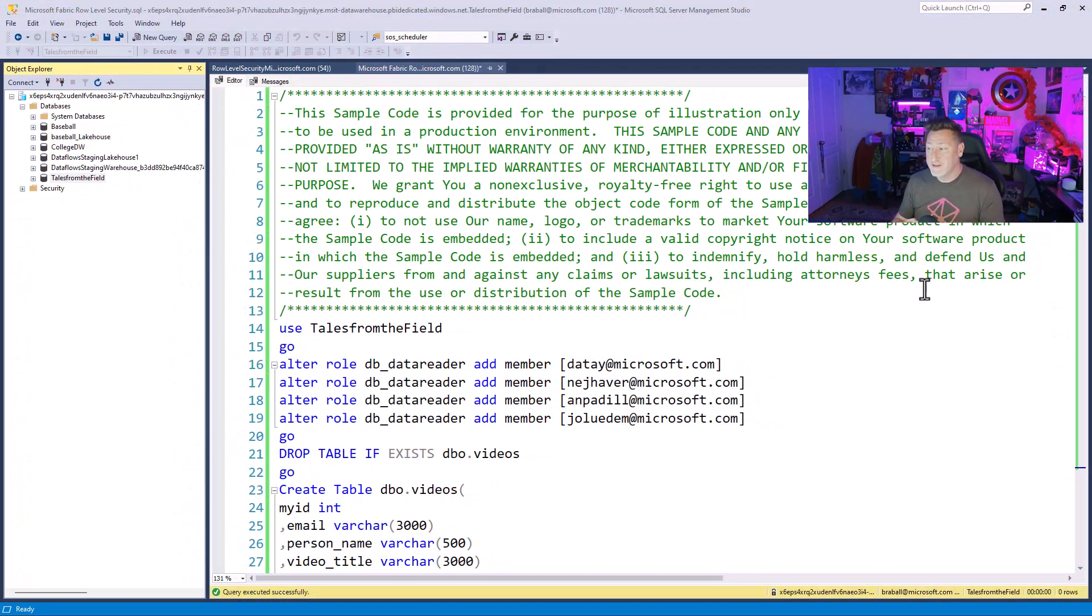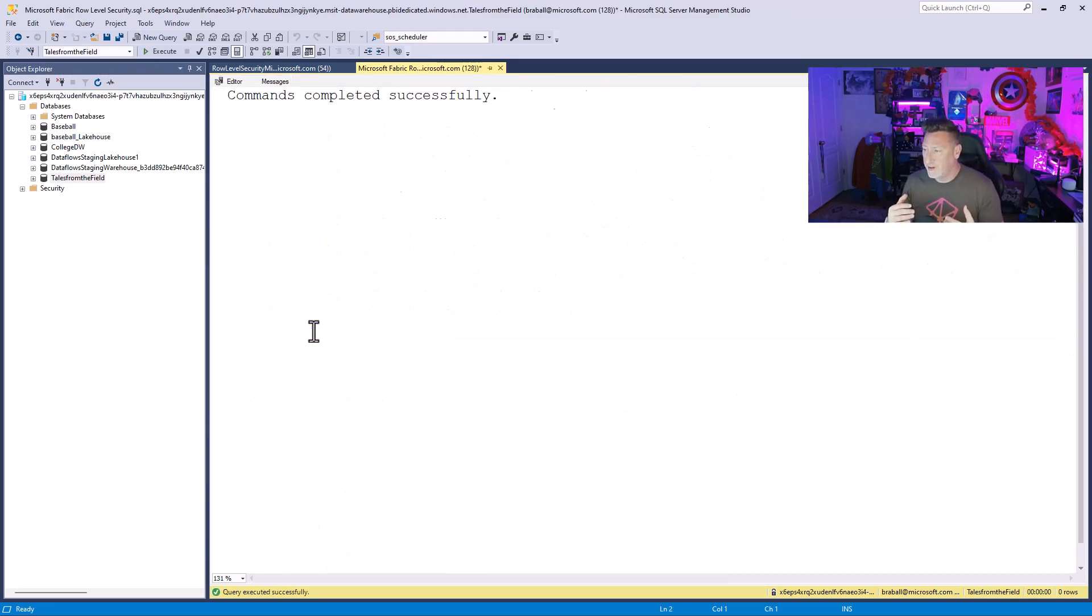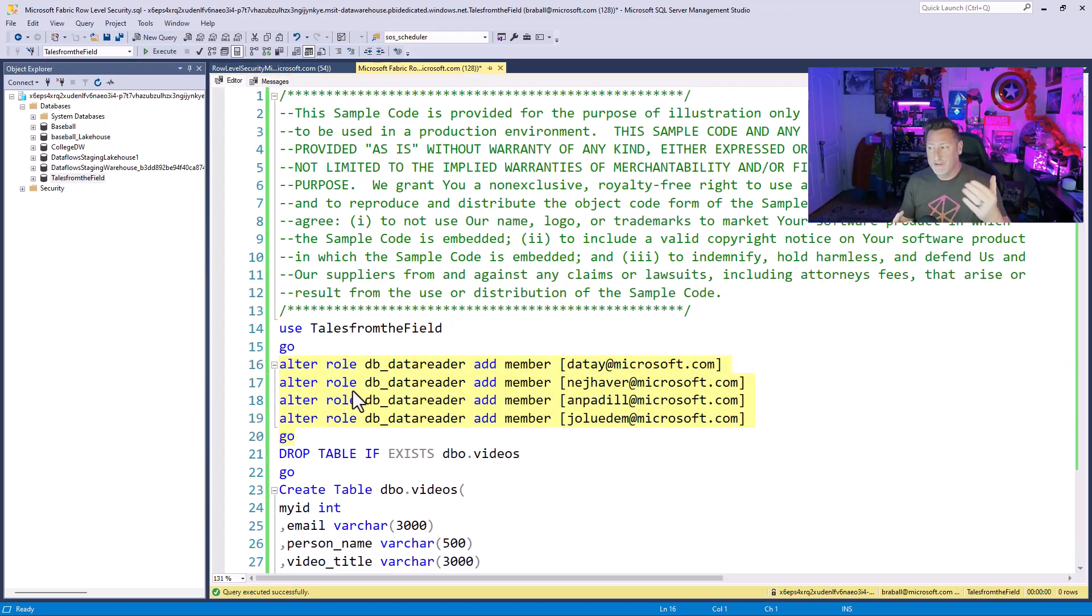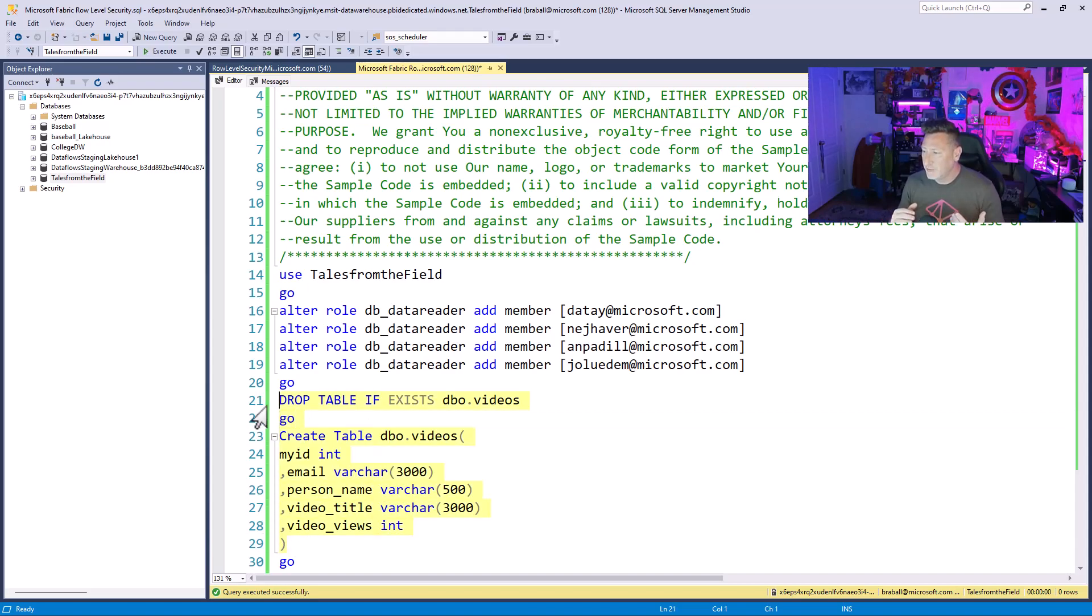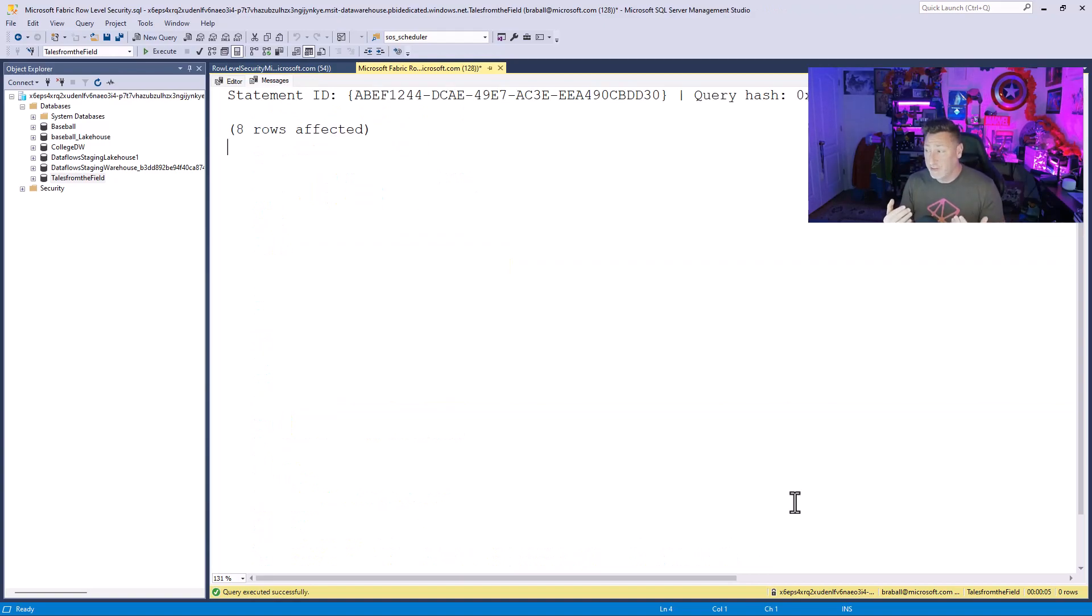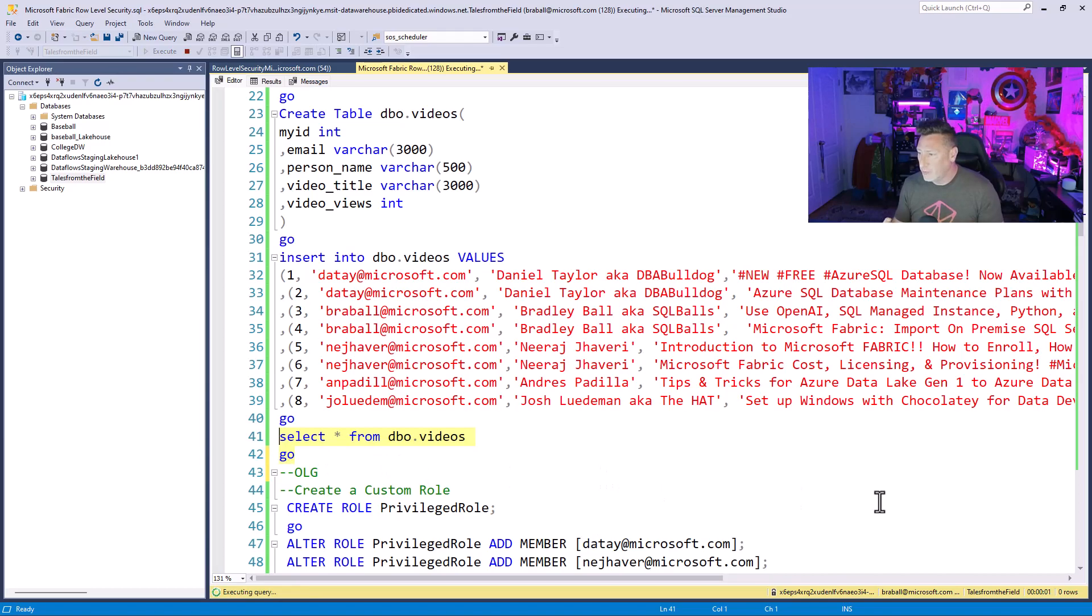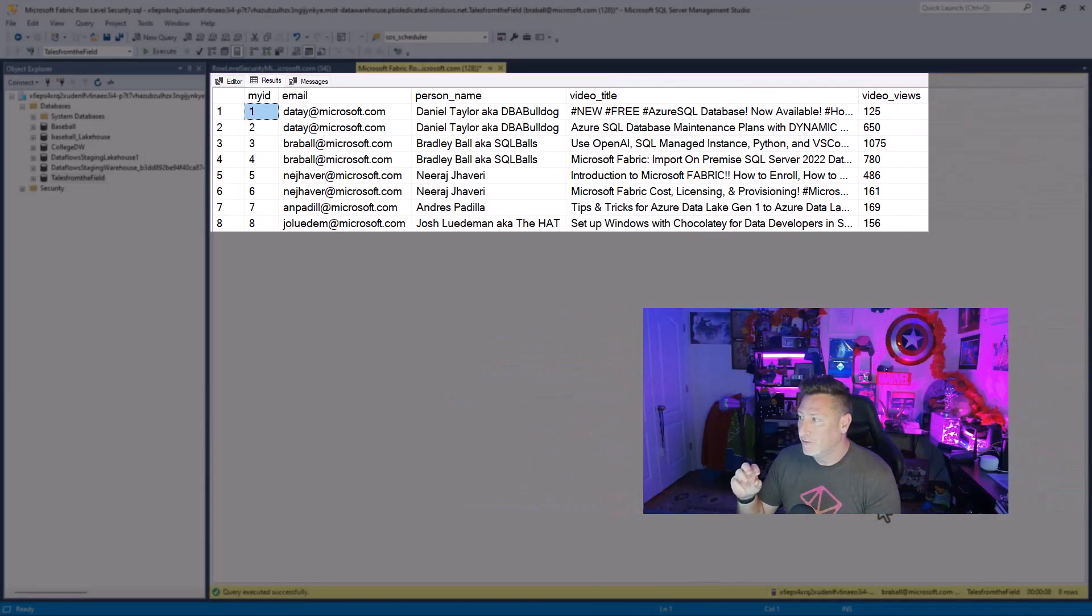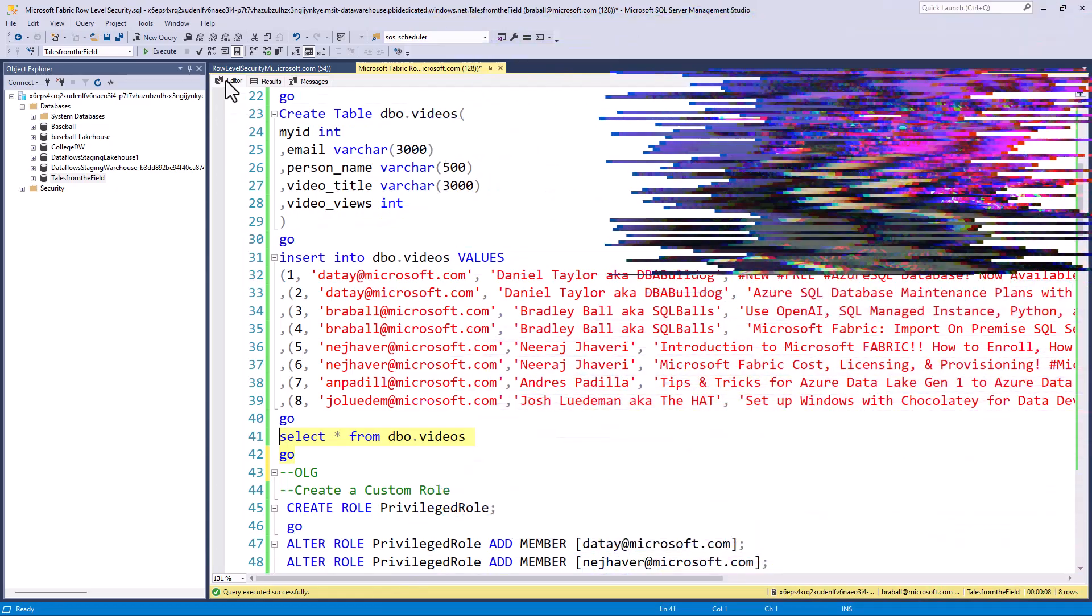Now, I'm over in my SSMS, and we're going to walk through this. I'm going to use the Tales from the Field Data Warehouse. And what I'm going to do is I'm going to give my co-hosts, Nouraj Jafari, Andreas Padilla, Josh Ludeman, Daniel Taylor, all DB Data Reader. What I want to do is I want to create a table that has some of our video information in it. The guys are kind of competitive, so I don't want them to see one another's data. I'd like to restrict this so that they're just looking at their own data so they can compete with themselves. So if I do a quick select star, I can see I've got a database full of tables looking specifically at some of our video information and the current views at the point in time that I entered this data.